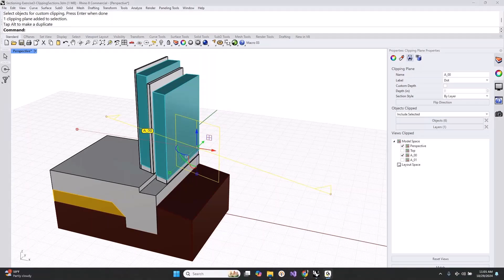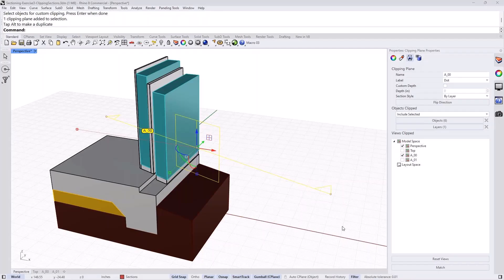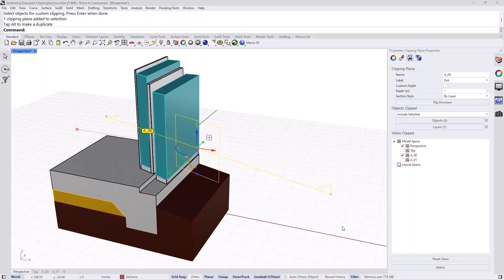I do have a question. Is the clipping plane always a plane, or is it also possible to have another form, like a cylinder or something like this?